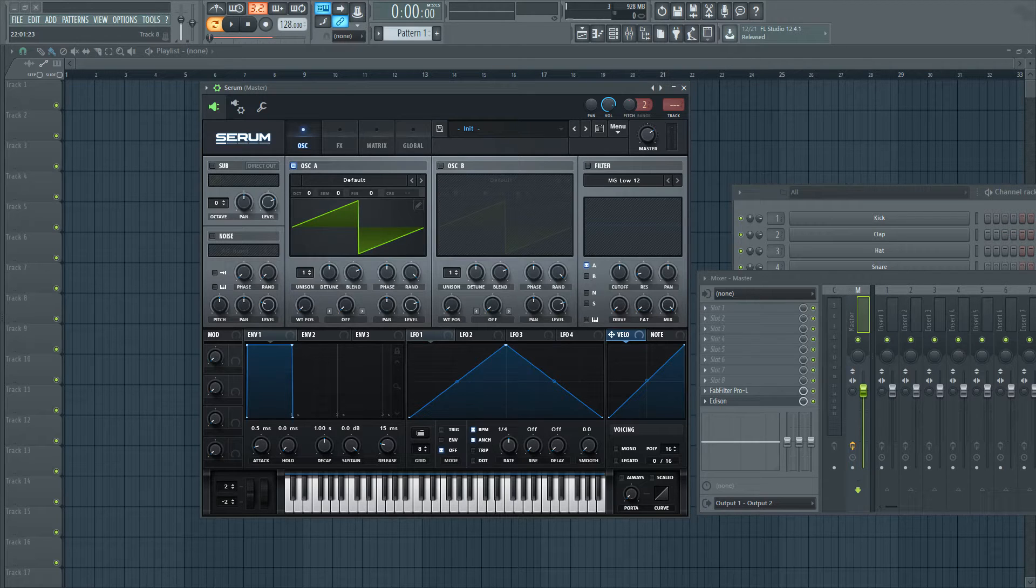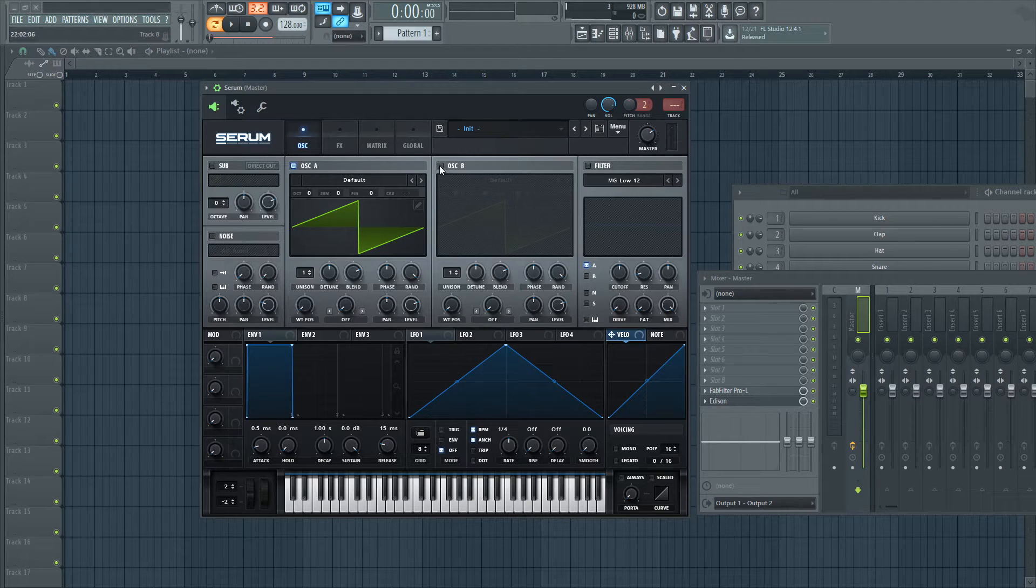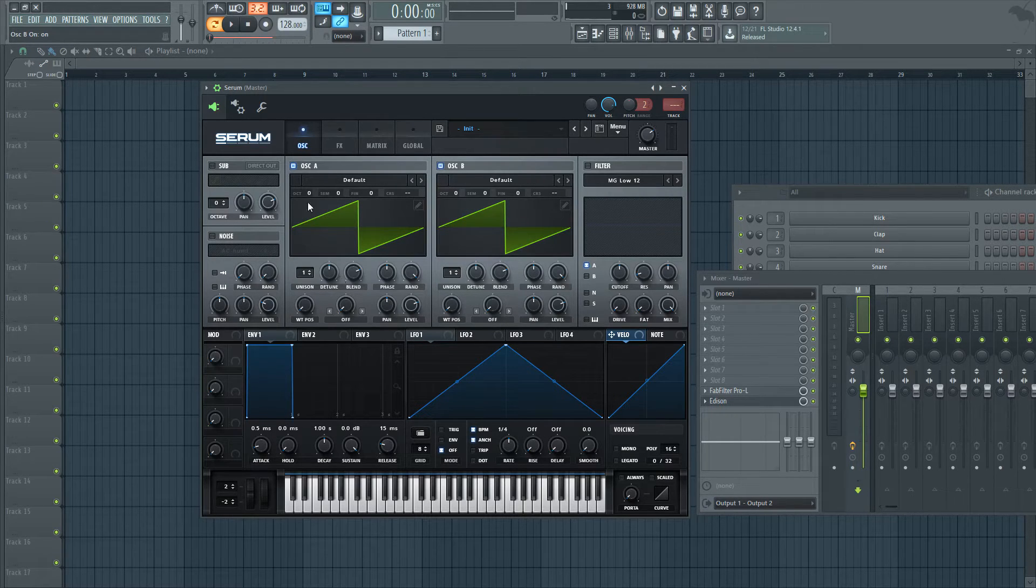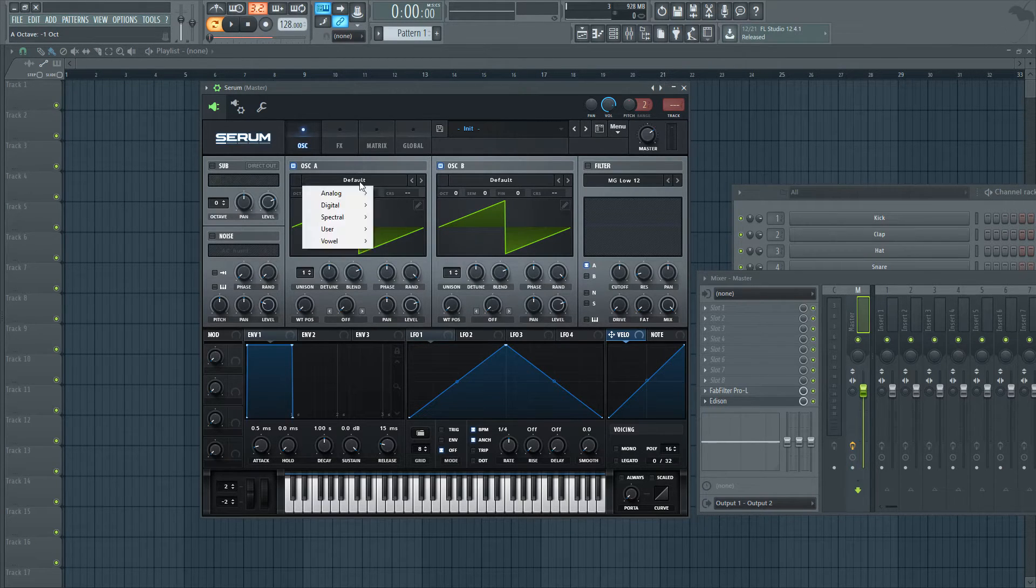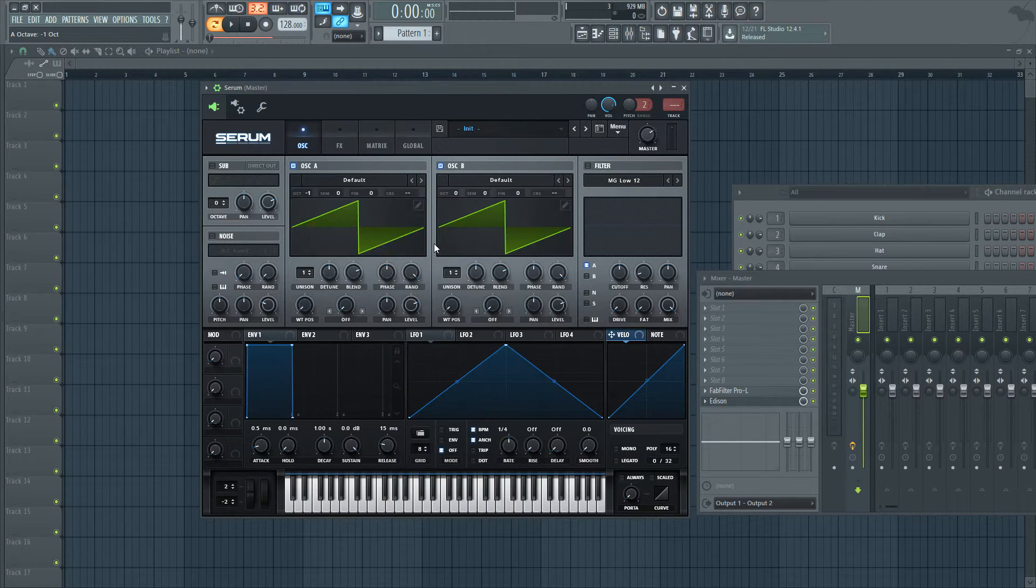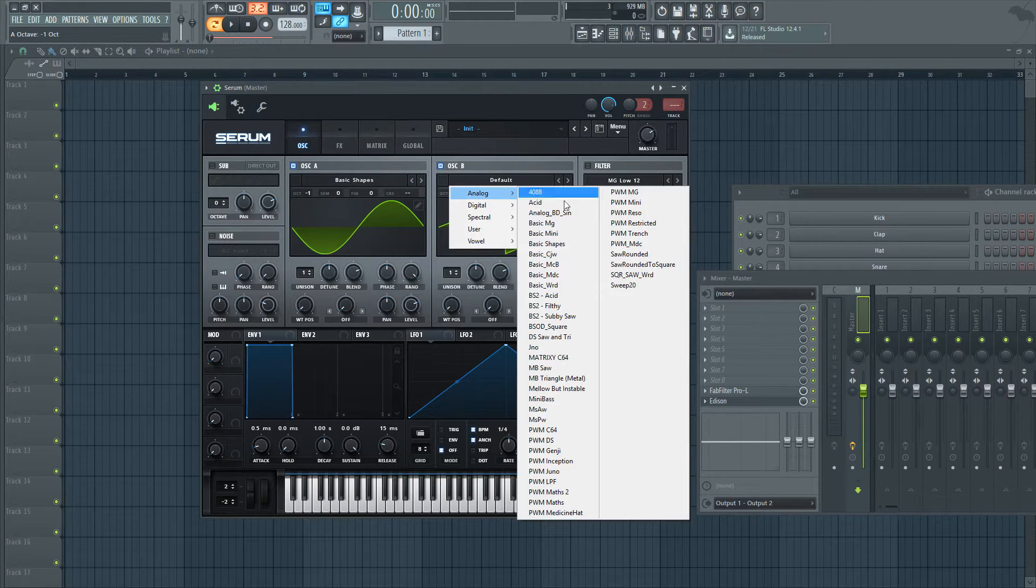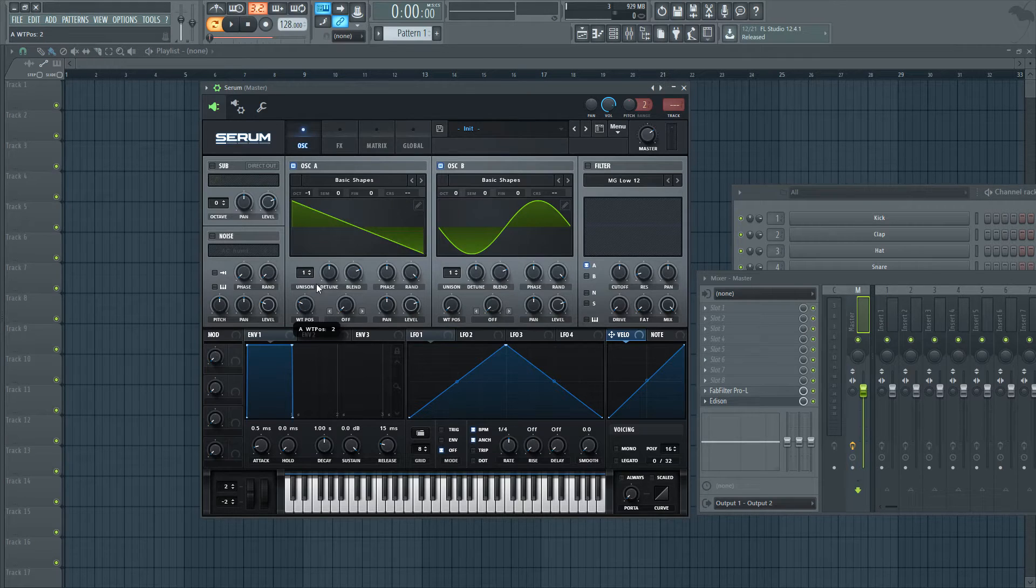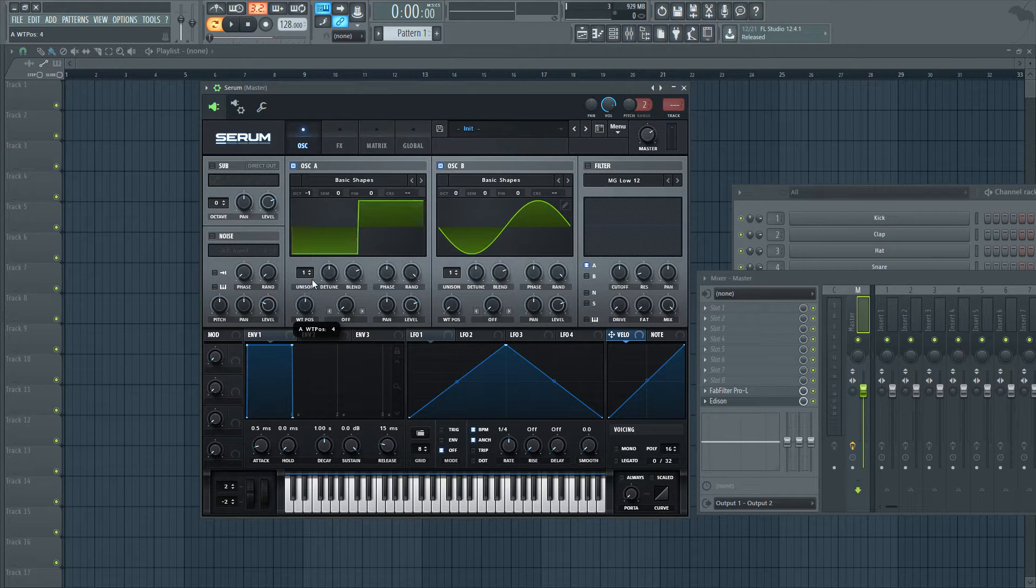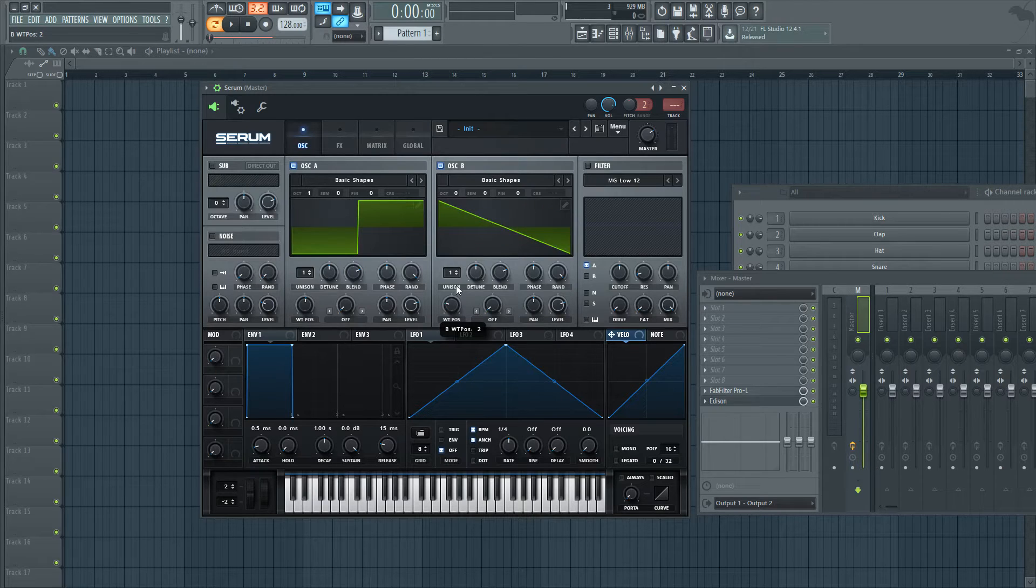This is an initialized patch and I have oscillator A on. Let's turn on oscillator B. Let's go ahead and bring oscillator A pitch down one octave and click on default analog. Go to basic shapes. Do the same thing for oscillator B. Let's go ahead and choose our wavetables. So let's drag this up to the square wave. Let's drag the other one up to a saw, leave that there.